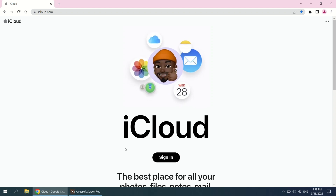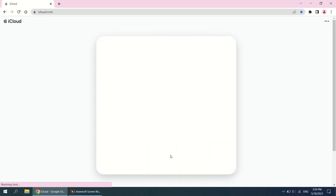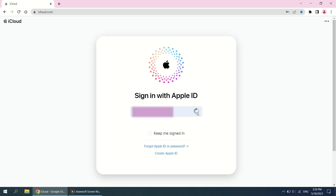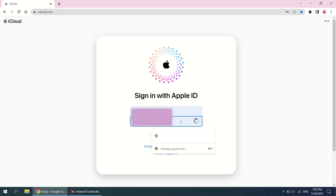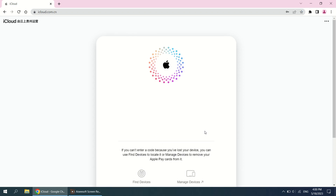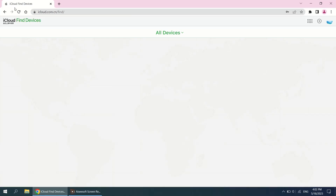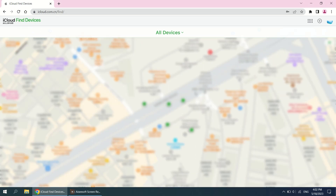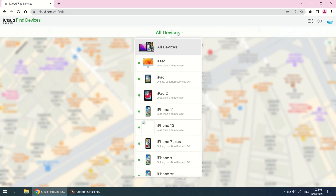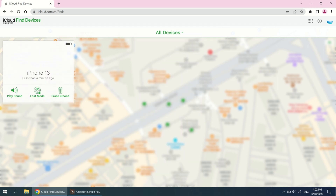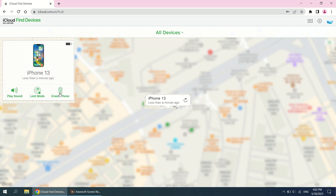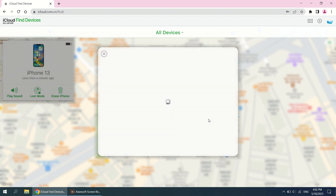On a computer or another device, open a web browser and go to the iCloud website. Sign into iCloud using your Apple ID and password — make sure you use the same Apple ID associated with the locked iPhone. Once signed in, click on the Find My icon. It will take you to the Find My iPhone interface. Then click All Devices at the top and locate and click on your locked iPhone from the list.